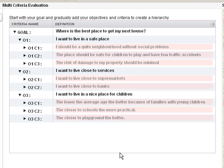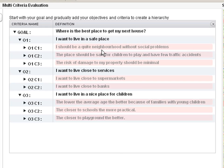And of course, I want to live close to services. I want to live close to supermarkets and I want to live close to banks. I also want to live in a nice place for my children, which means to me that the lower the average age, the better it is because of other families with young children. Also, the closer we are to schools, the more practical our life will be. And finally, my children love playgrounds.